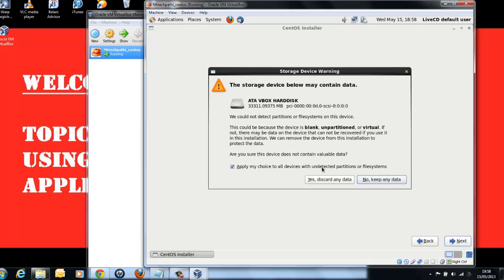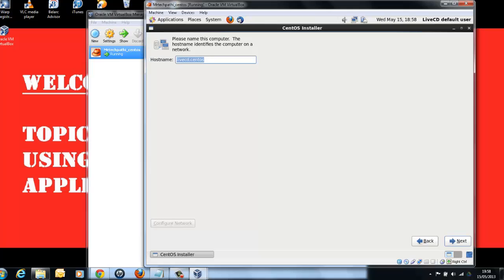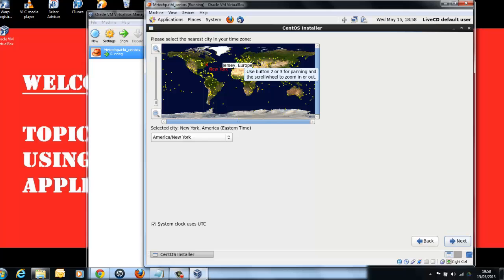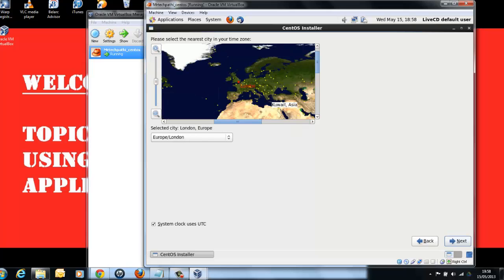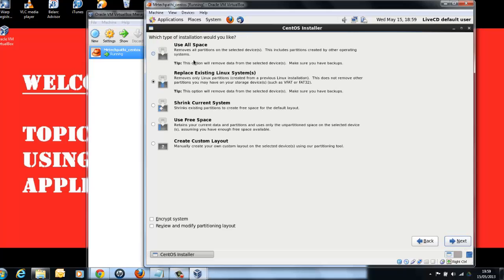Since we have created our own virtual hard drive, you can just say, Yes, Discard any data. Enter the host name of your choice and click Next. Select your country. I am selecting London and pressing Next. Enter your password, re-enter your password, and click Next.